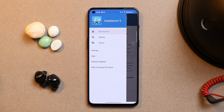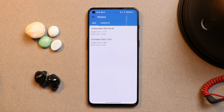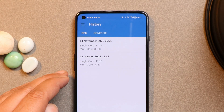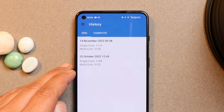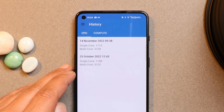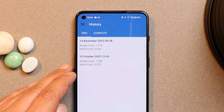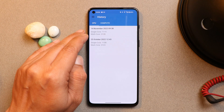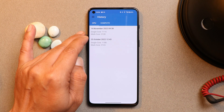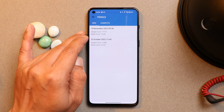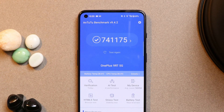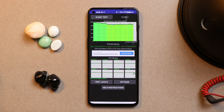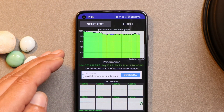Let's talk about the benchmark results and compare them with Beta 2. All benchmark testing was done in high performance mode. On 25th October with Beta 2, single core scored 1,108 and multi core scored 3,123. Now with the stable build we have slightly higher scores — single core 1,115 and multi core 3,128. AnTuTu scored 741,175. We also ran a CPU throttling test and I did not see any throttling issues — maximum CPU throttled up to 87%.